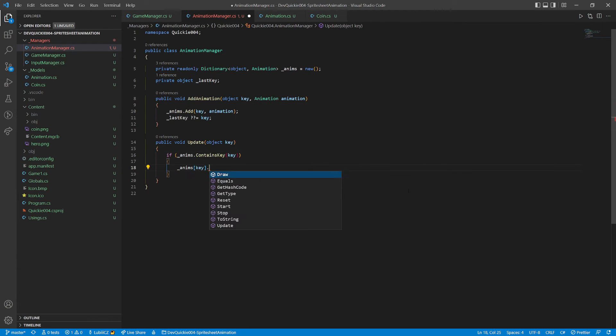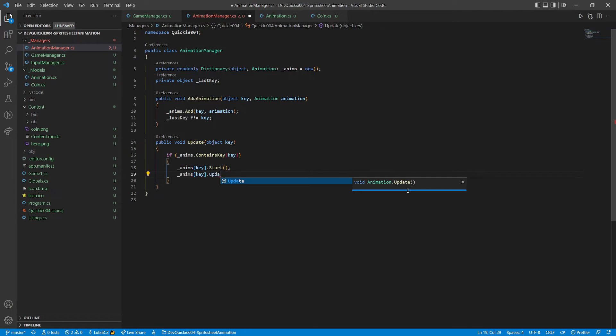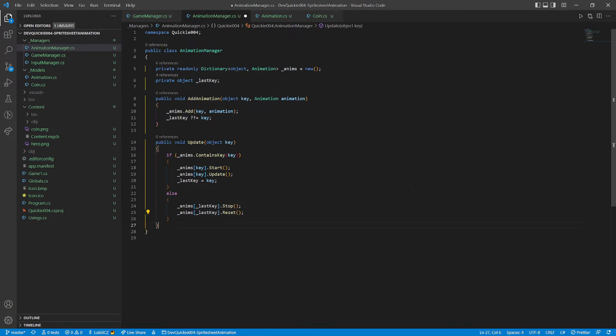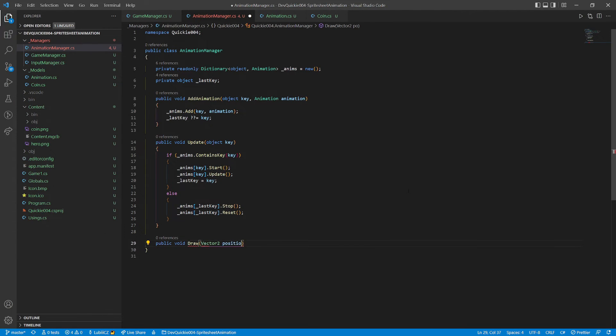The update method takes in the key to be used. If the key is valid, the correct animation will play. Otherwise the last animation will stop. The draw method simply draws the current animation.